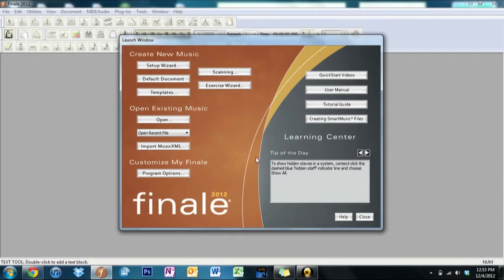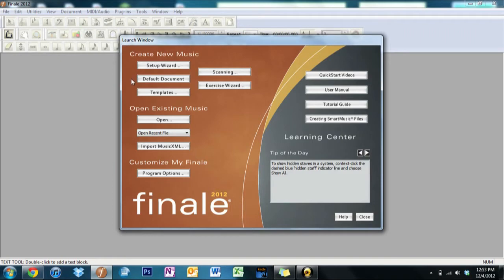So let's break this down unit by unit. First we have our Create New Music, in which we can go with a couple of different options here. The Setup Wizard is what we'll use first.